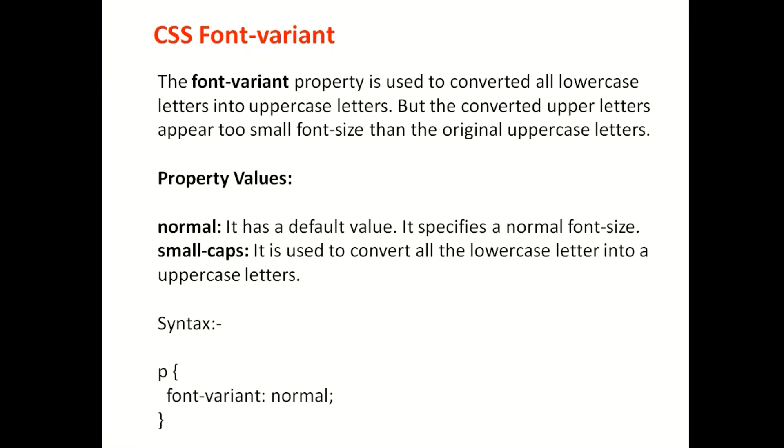The font-variant property is used to convert all lowercase letters into uppercase letters. But the converted upper letters appear to small font size than the original uppercase letters.